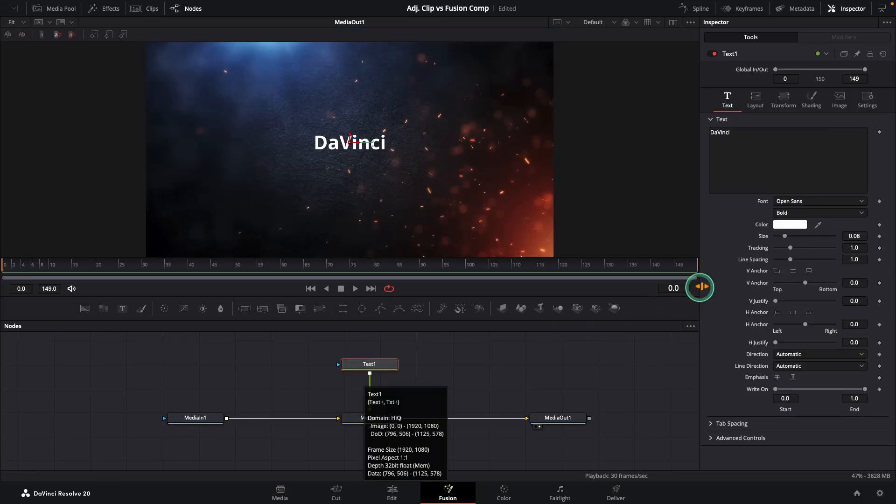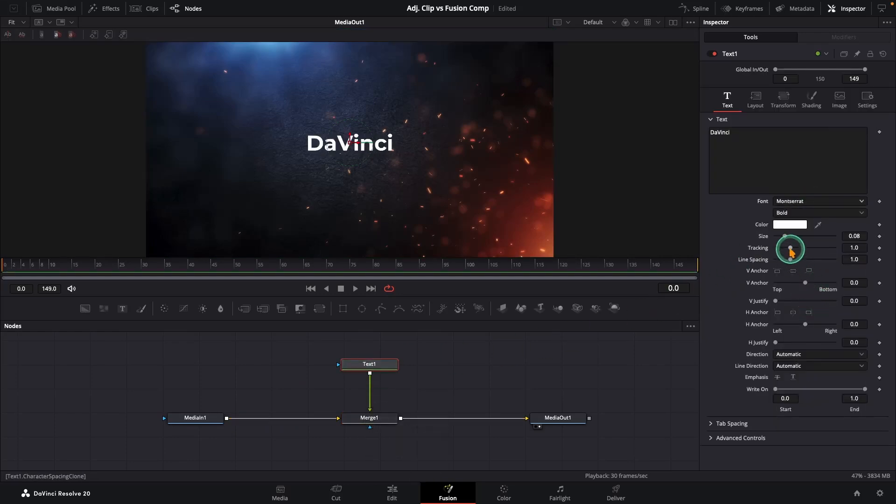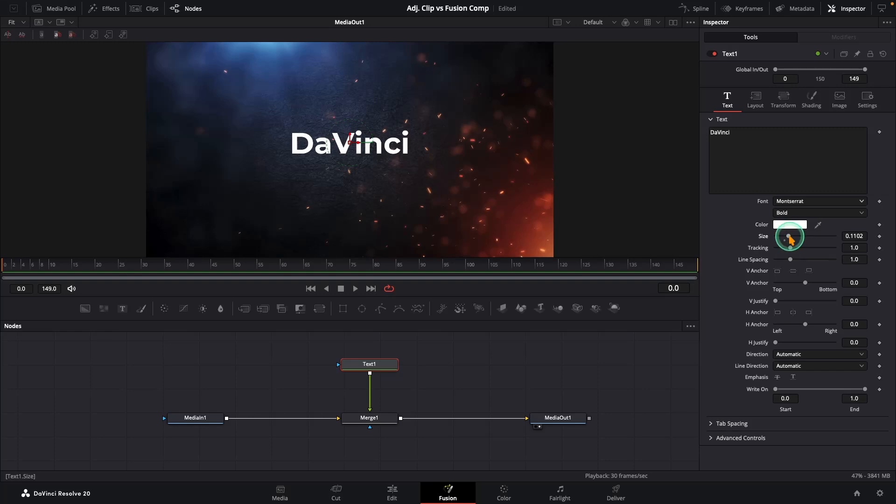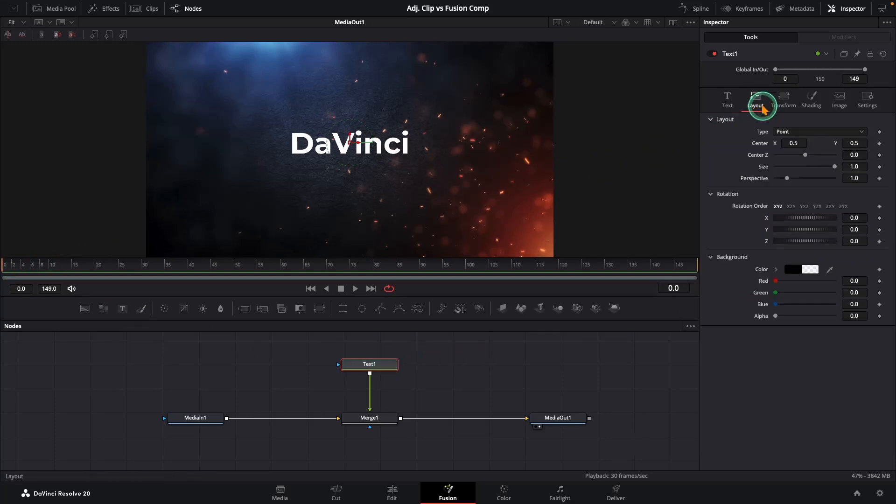Then, style it the way you want. Alright, let's animate it. Select your text node, go to frame 0 and in the Layout tab, reduce the size just a little and add a keyframe.